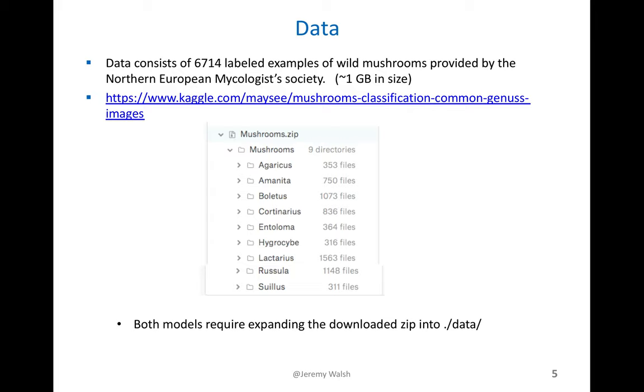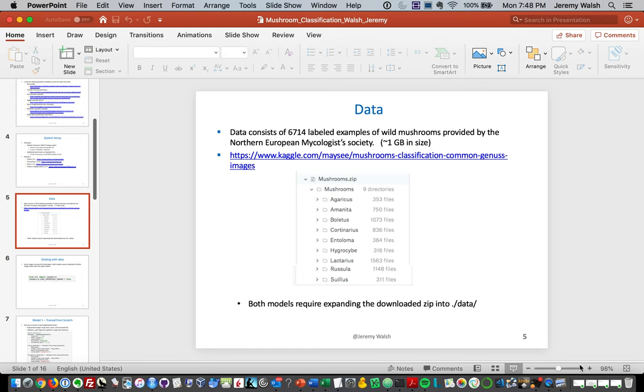The data consists of close to 7,000 examples of wild mushrooms labeled by the Northern European Mycologist Society. These are all common varieties that you would find in Northern Europe. The zip file expands and looks like this. To make the code work with the notebooks, just expand the data into a data directory.